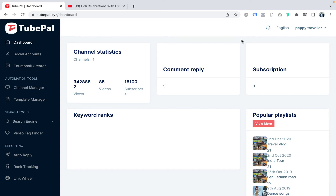Welcome to the demo of TubePal, the most powerful YouTube Automation App. It will do three things for your business. First, it will get you free organic traffic. Second, it will spy on the best videos in your niche and tell you what tags and keywords are working to give them millions of views, so you can replicate that. Third, it will automate your entire YouTube channel, giving you free organic traffic even while you are sleeping.